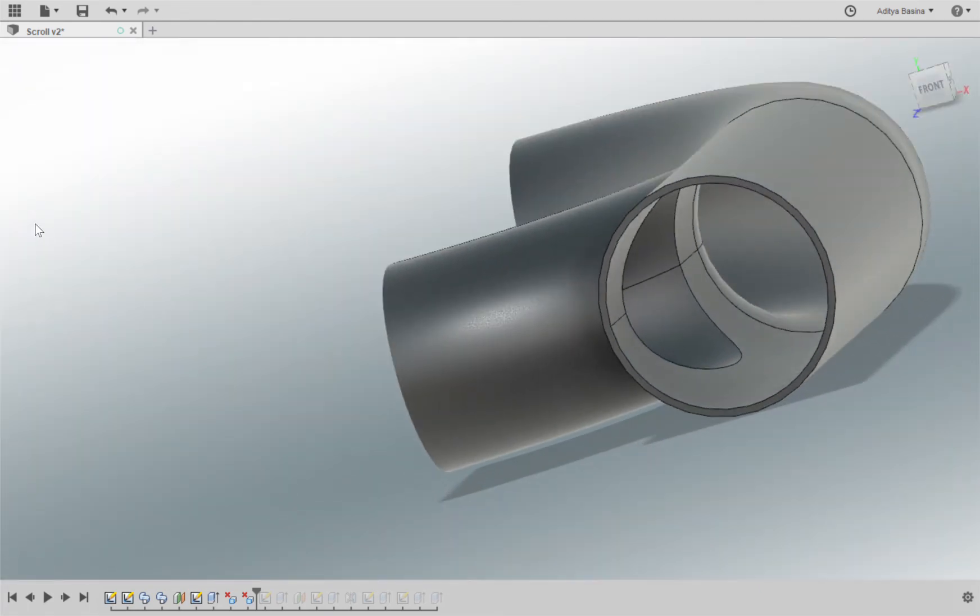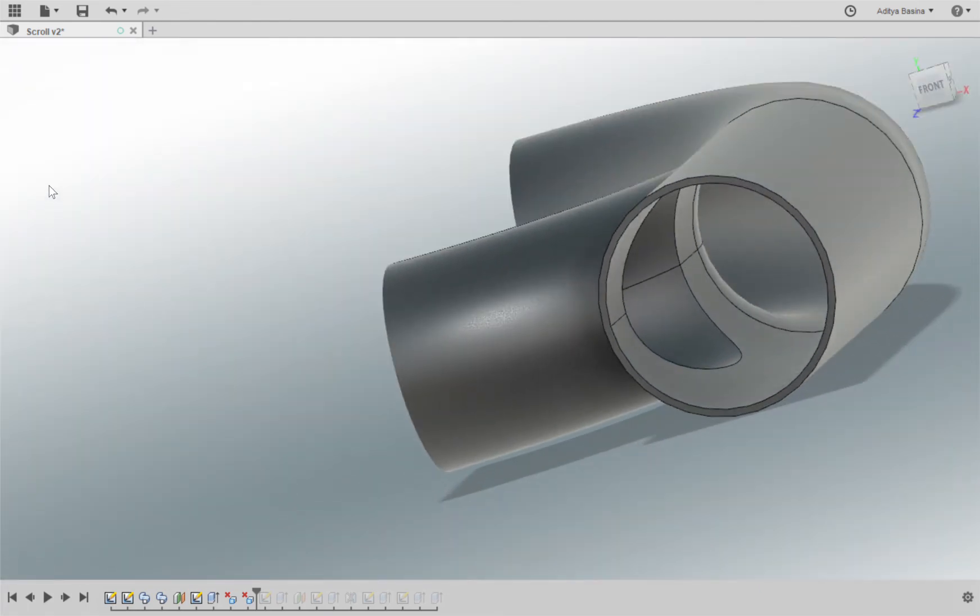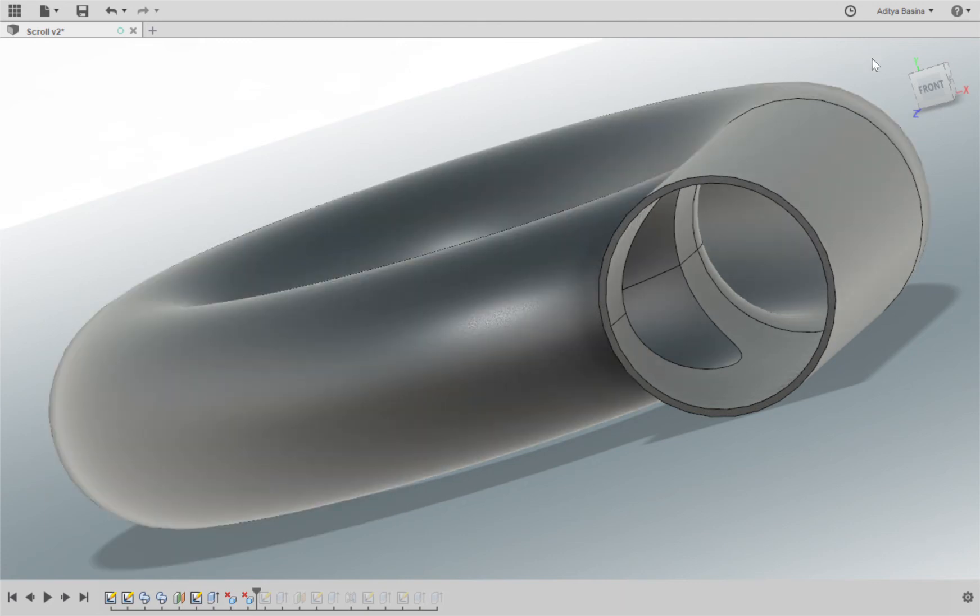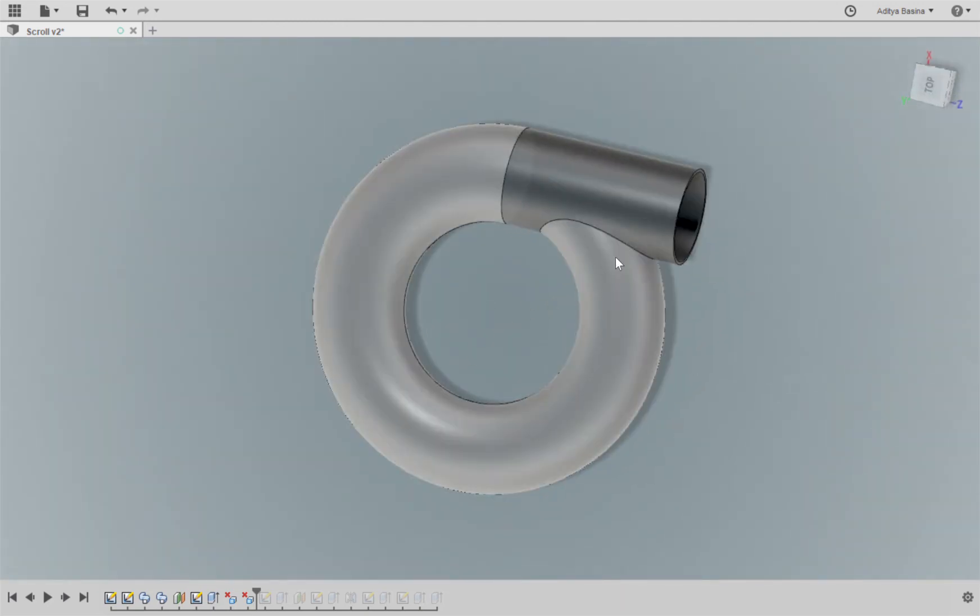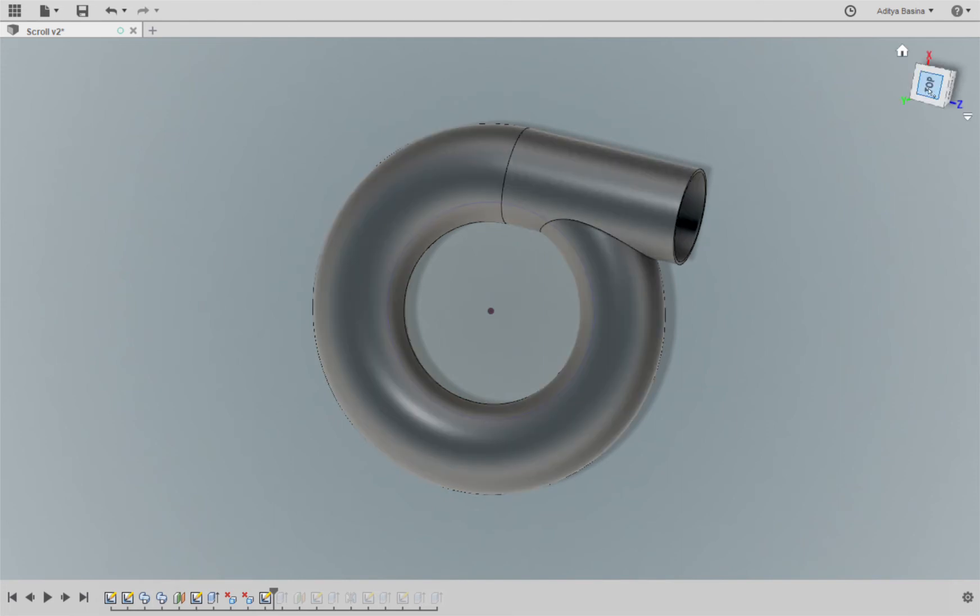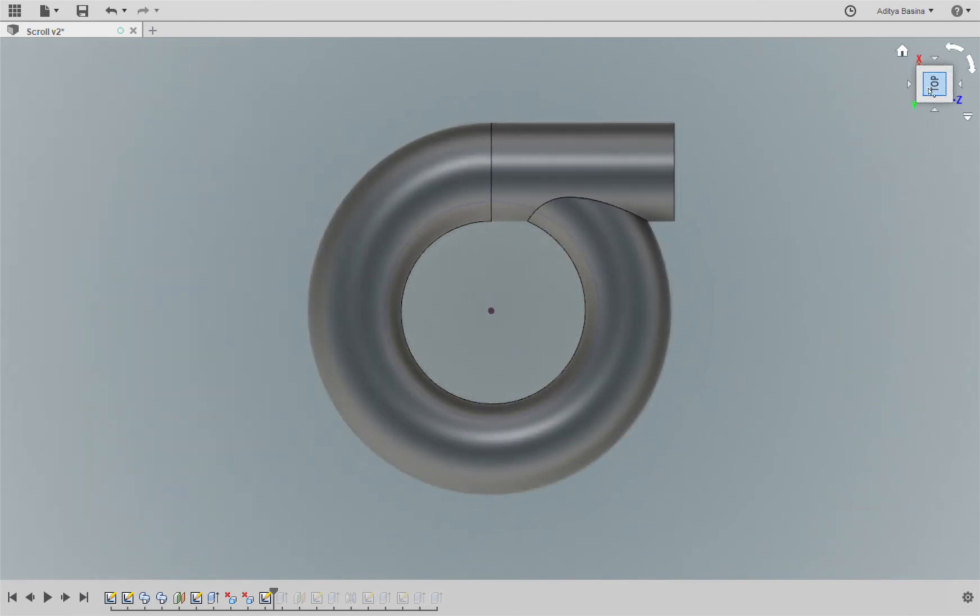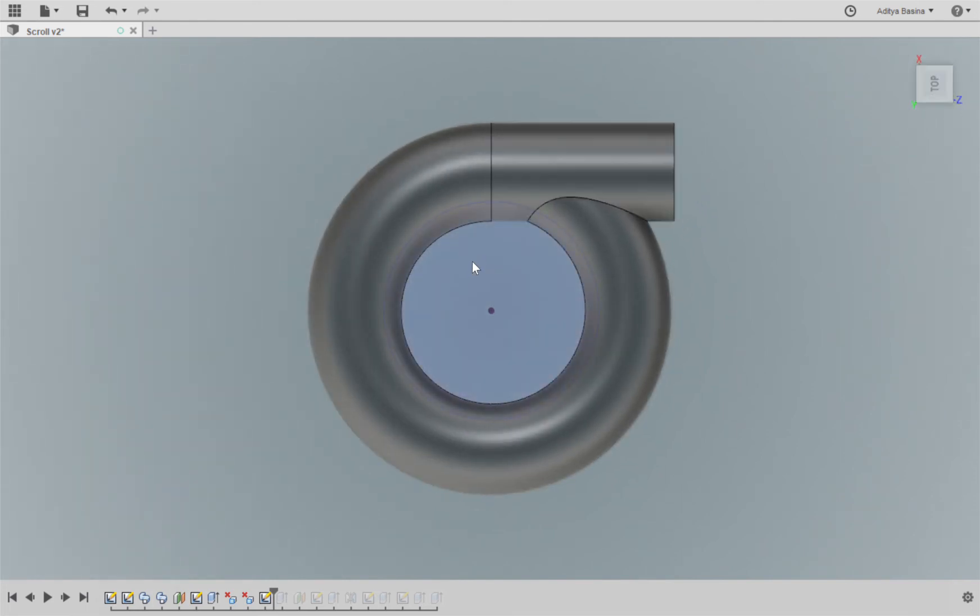So the next thing I want to do is I want to make space for the turbine, right? So I'm going to create a sketch of a circle here. This is the estimated size of the turbine, the area that I want.